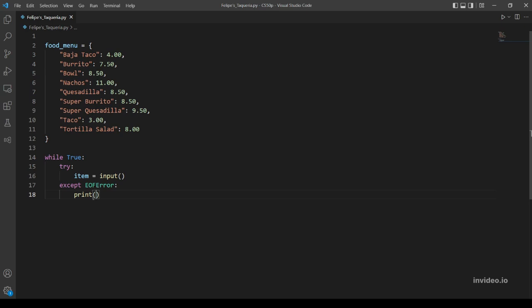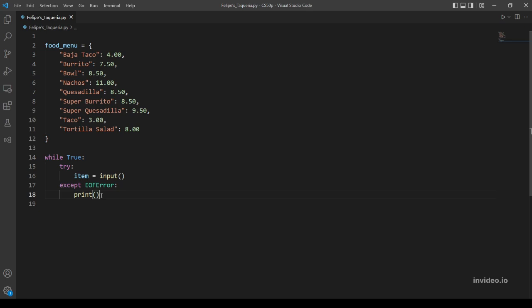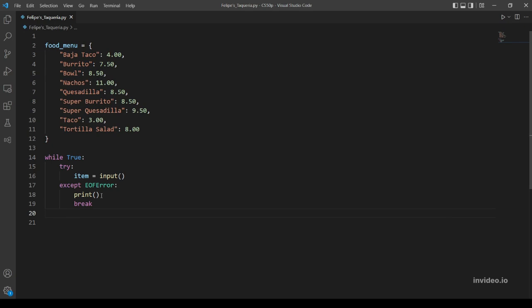So now we have handled the Ctrl+D. Let's continue our program. But let's also break after the user inputs Ctrl+D because that's when we are going to end our program. And let's continue.